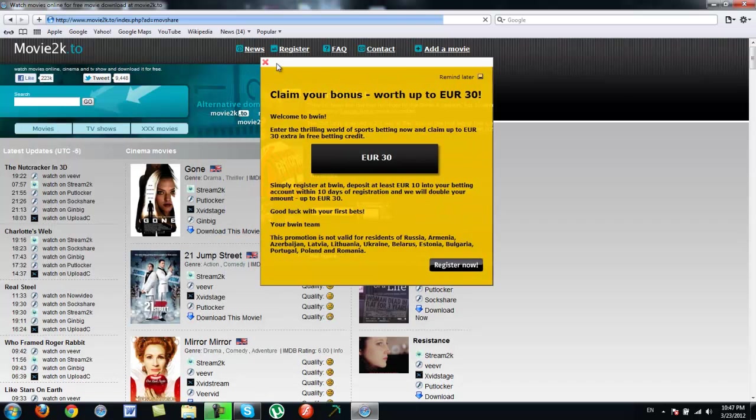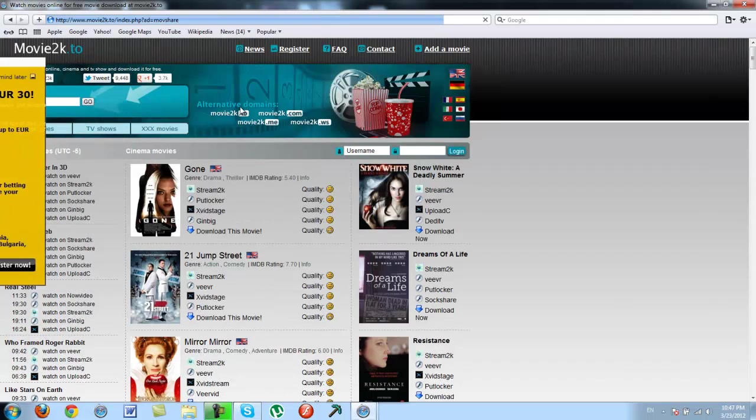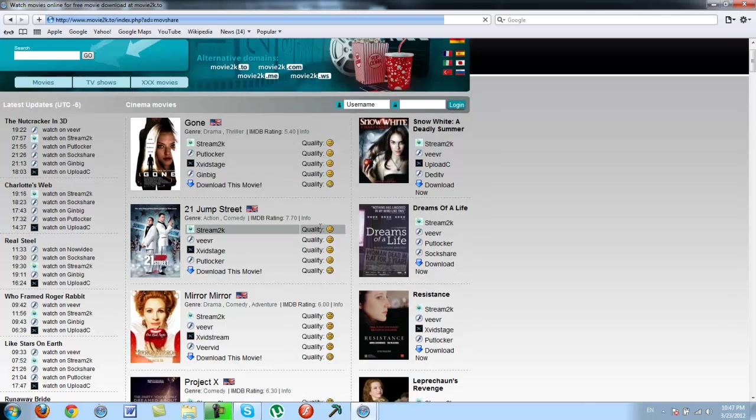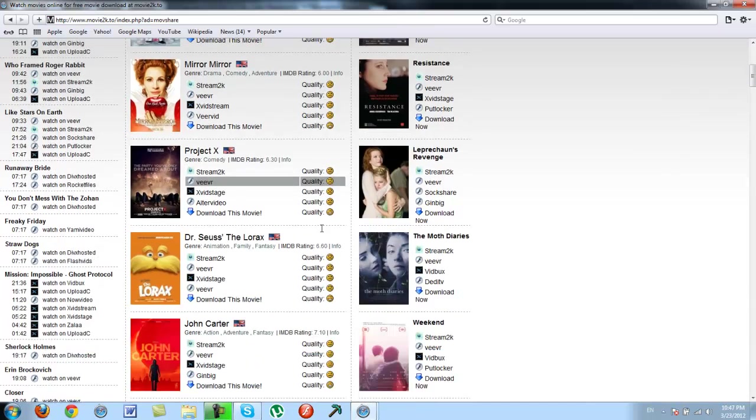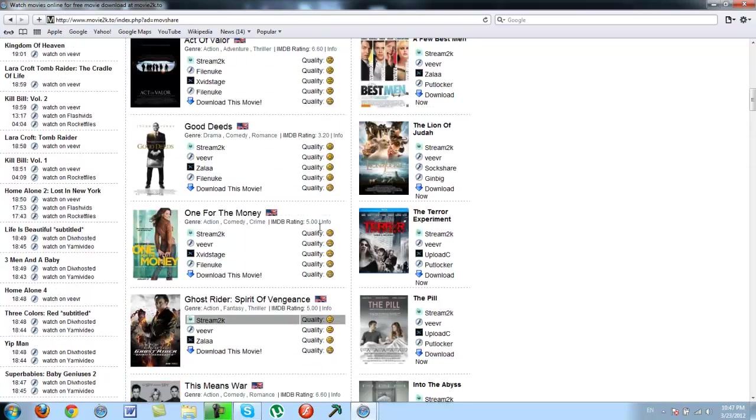Yeah, there are sometimes just pop-ups. Just close those. And here you'll see many videos or movies which recently just came out.